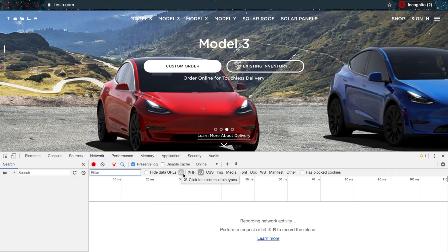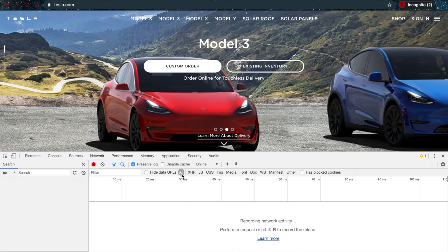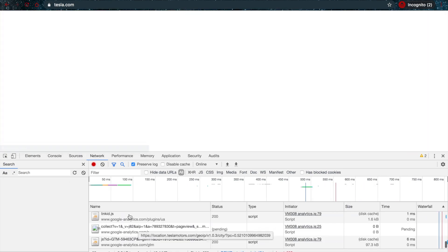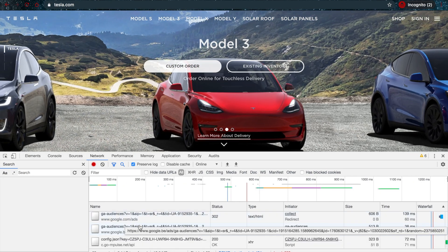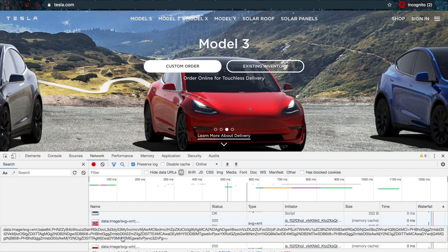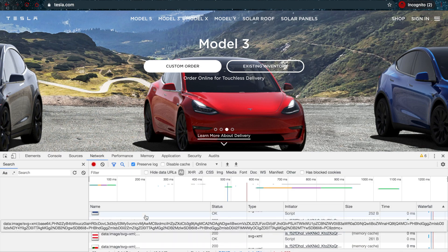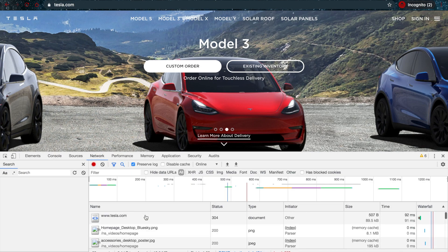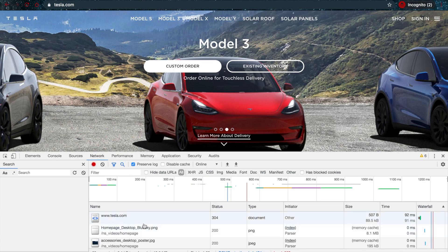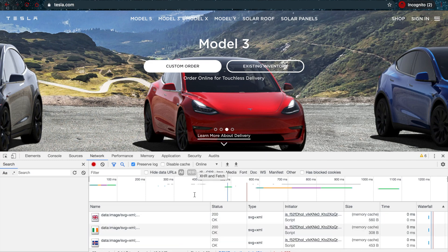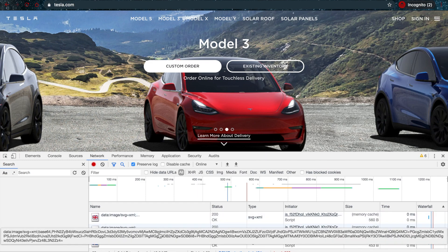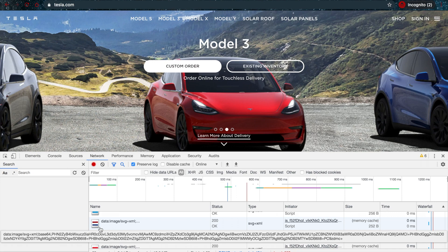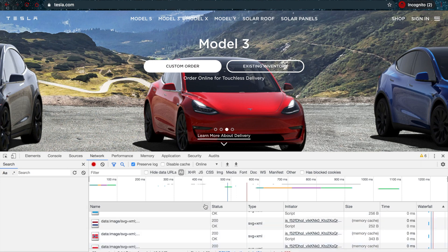My Network tab is also a really interesting one. I have a few of these filters up here. I'm going to put all on and refresh the page for a second, and as you can see, every bit of information that is being loaded is put down here.